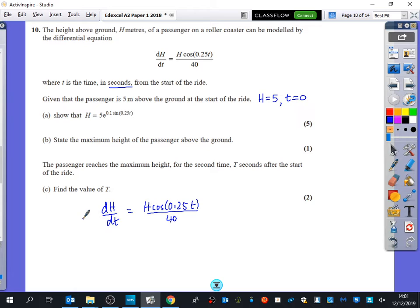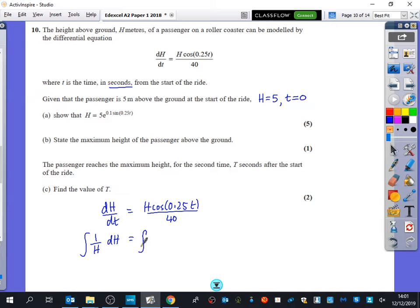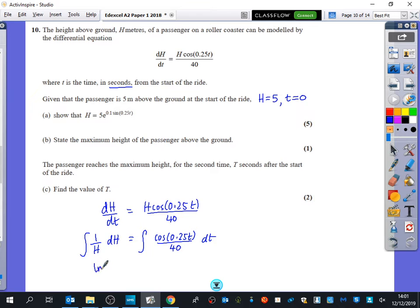We solve by separating variables: the h variable goes on one side and the time variable on the other. Dividing by h gives (1/h) dh on the left and cos(0.25t) over 40 dt on the right. Then integrate both sides: the left gives ln|h|.